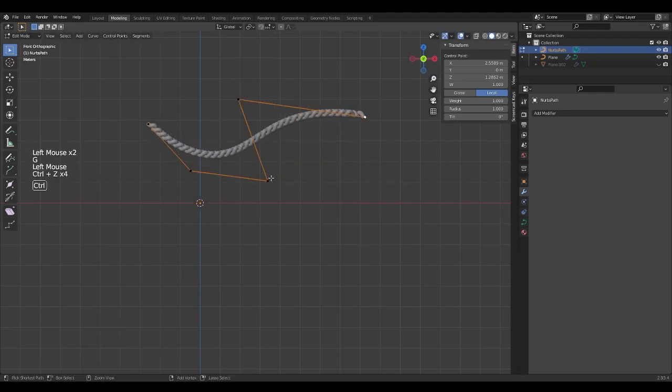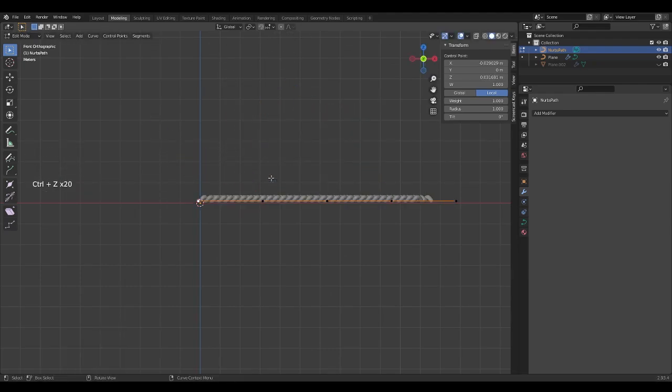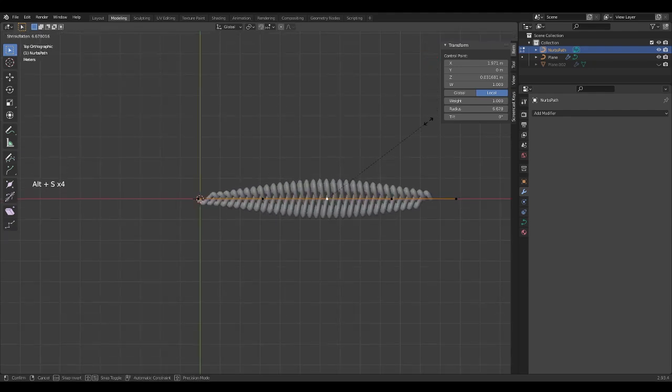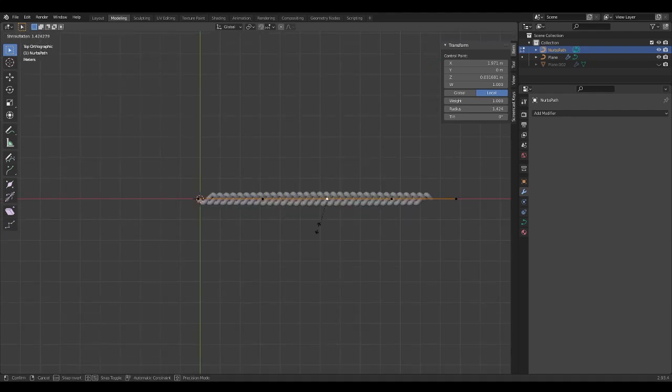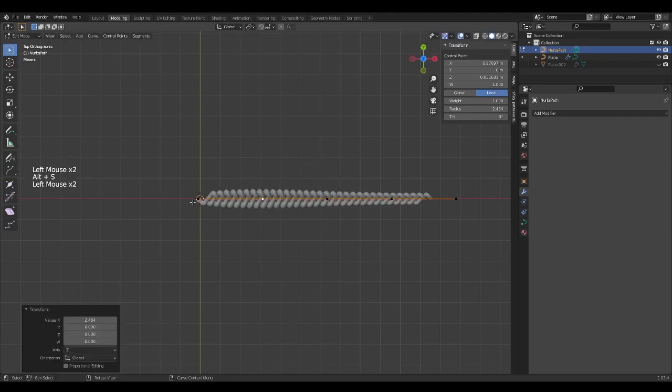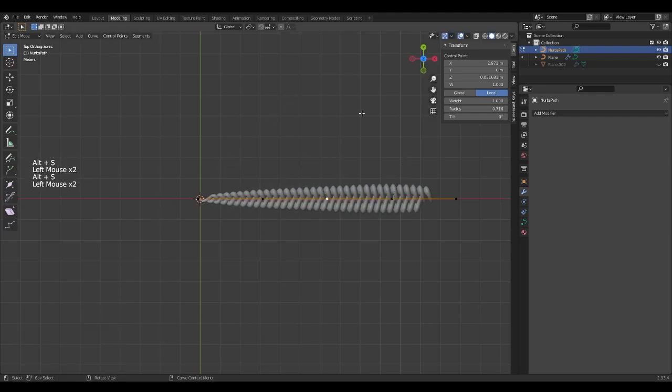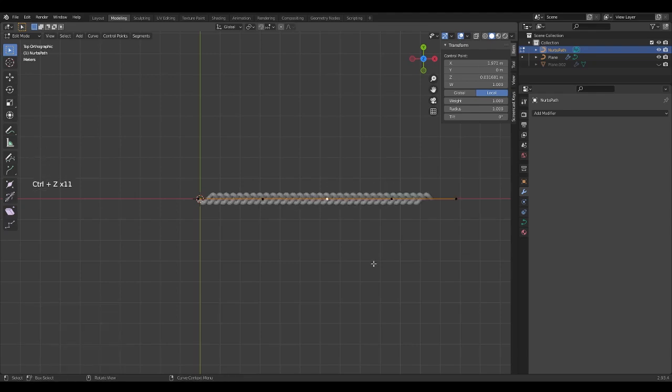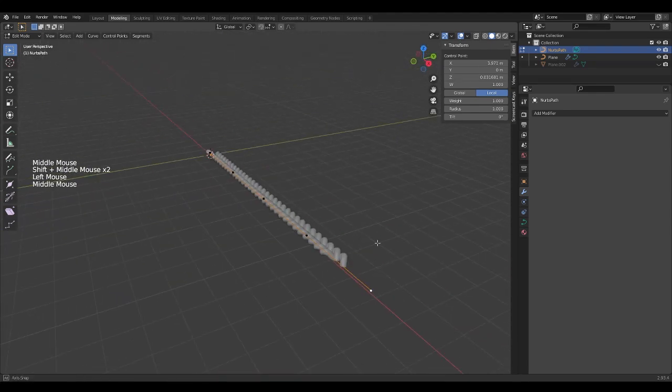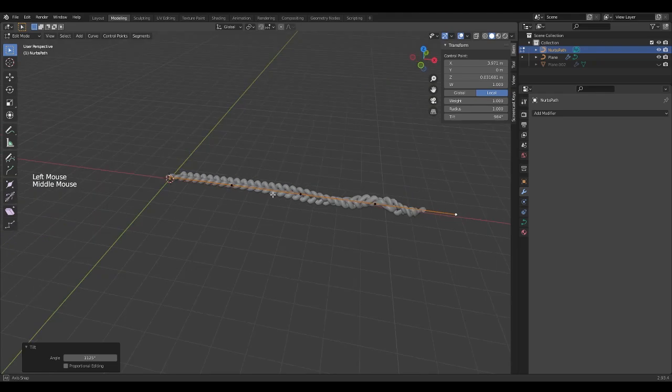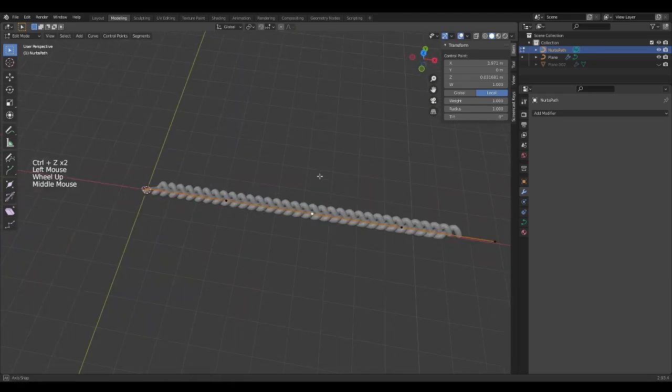In addition to this, we can modify the thickness of the braid in different sections of the line by selecting a point and pressing Alt S. We can modify its rotation by pressing Ctrl T.